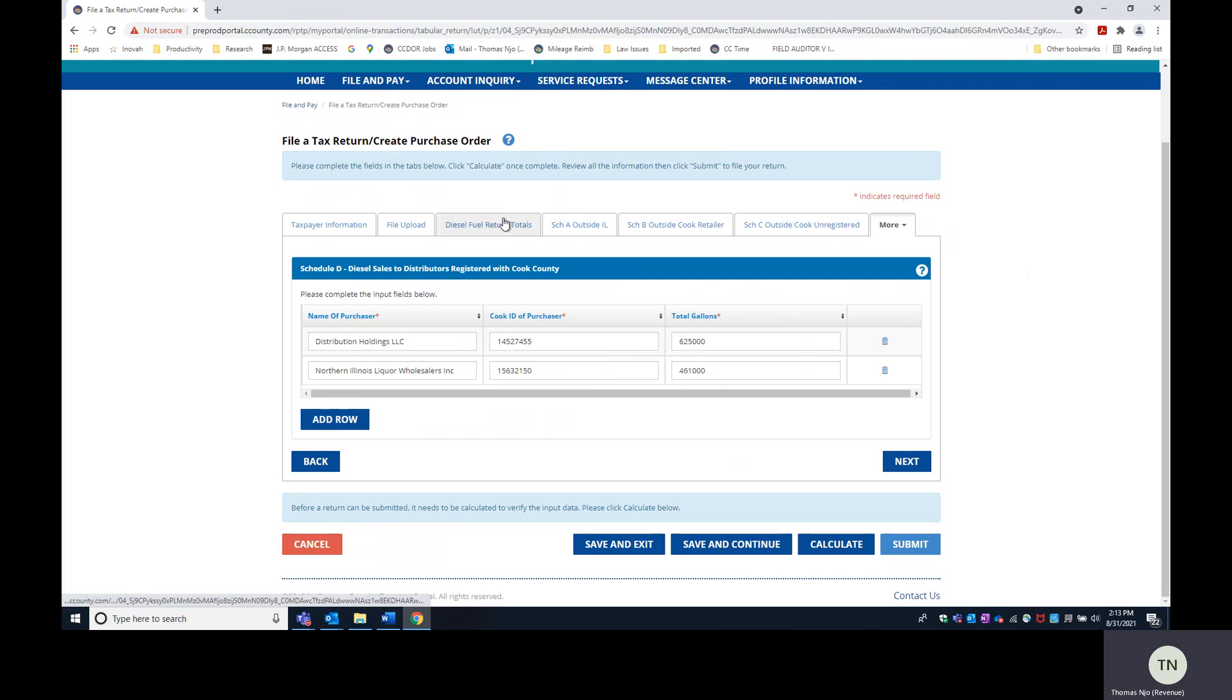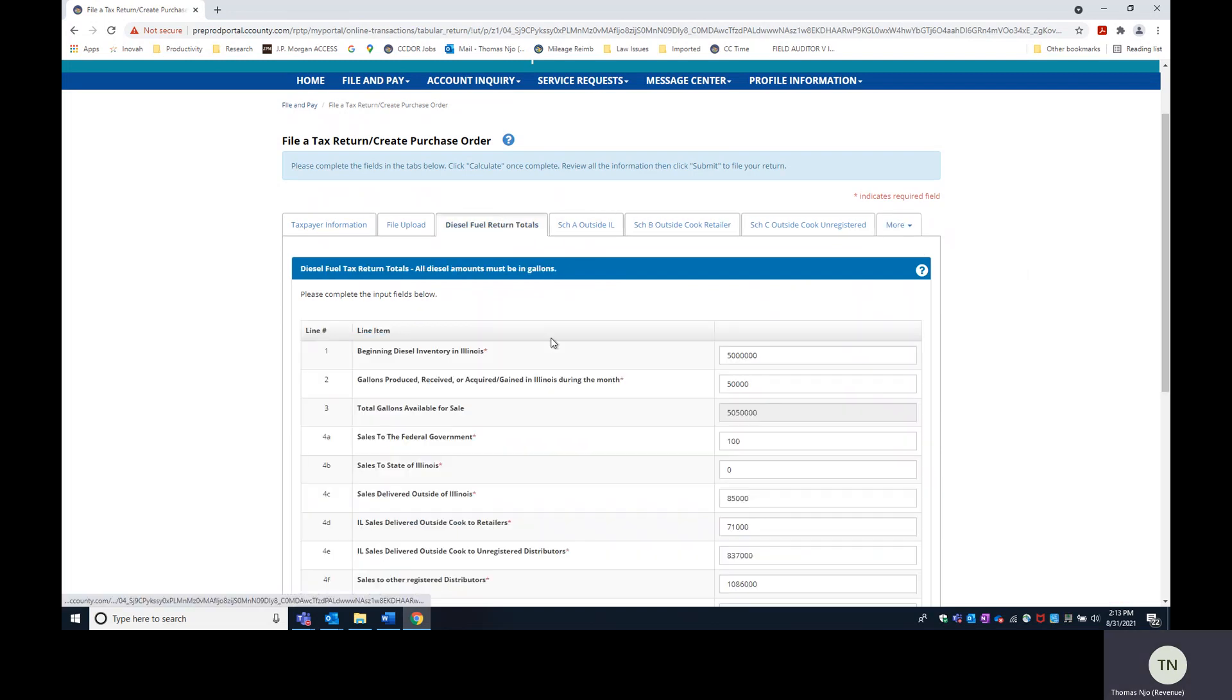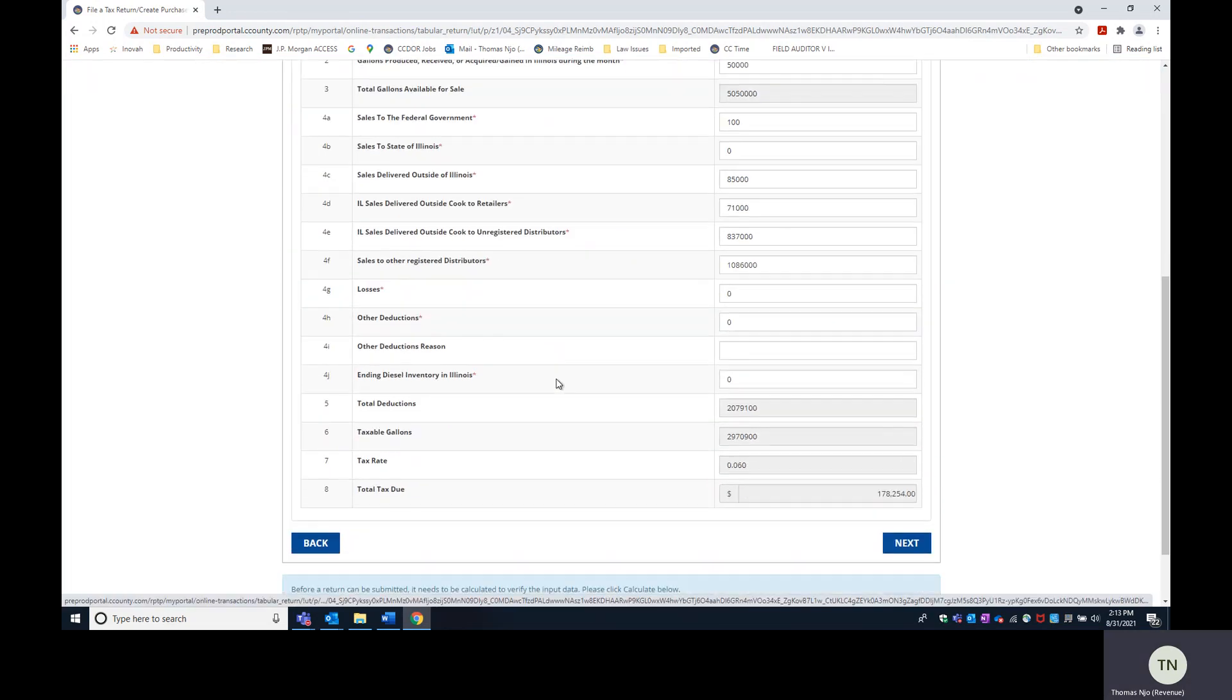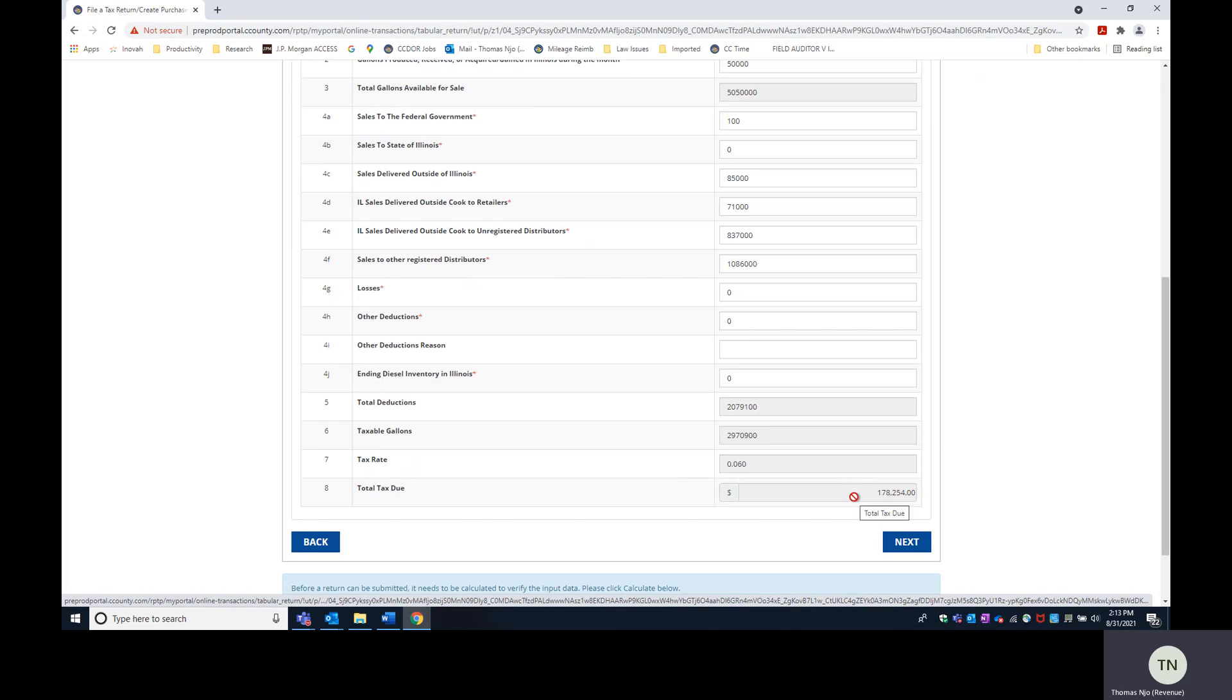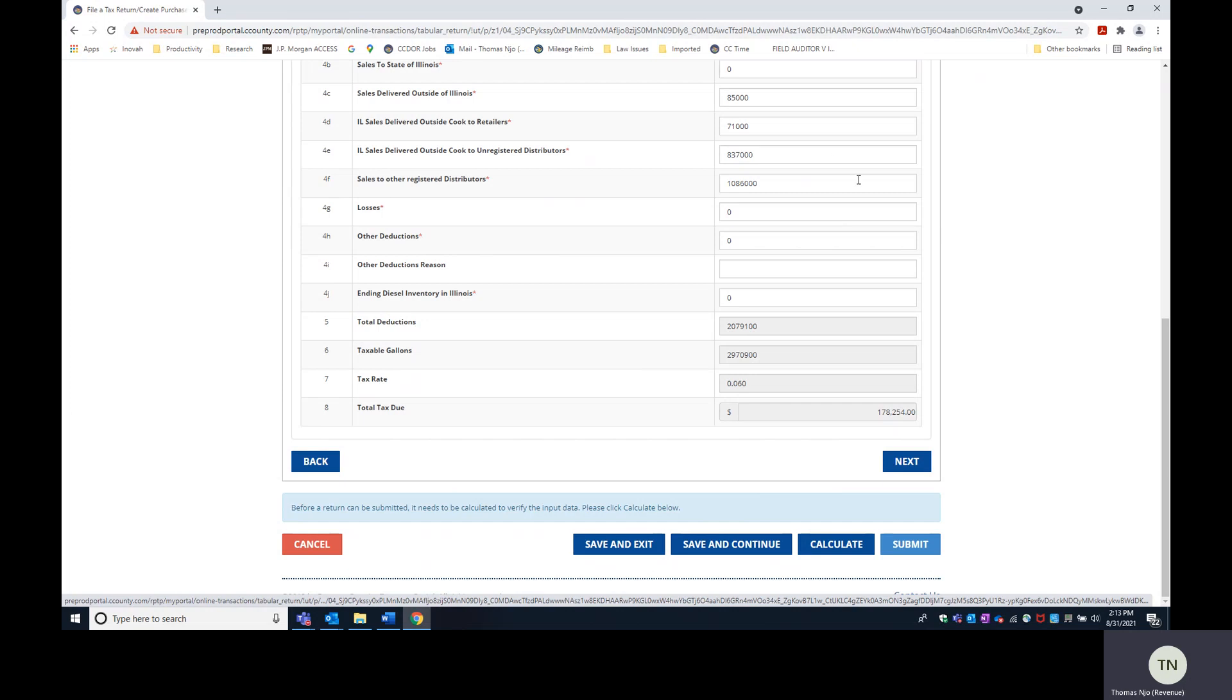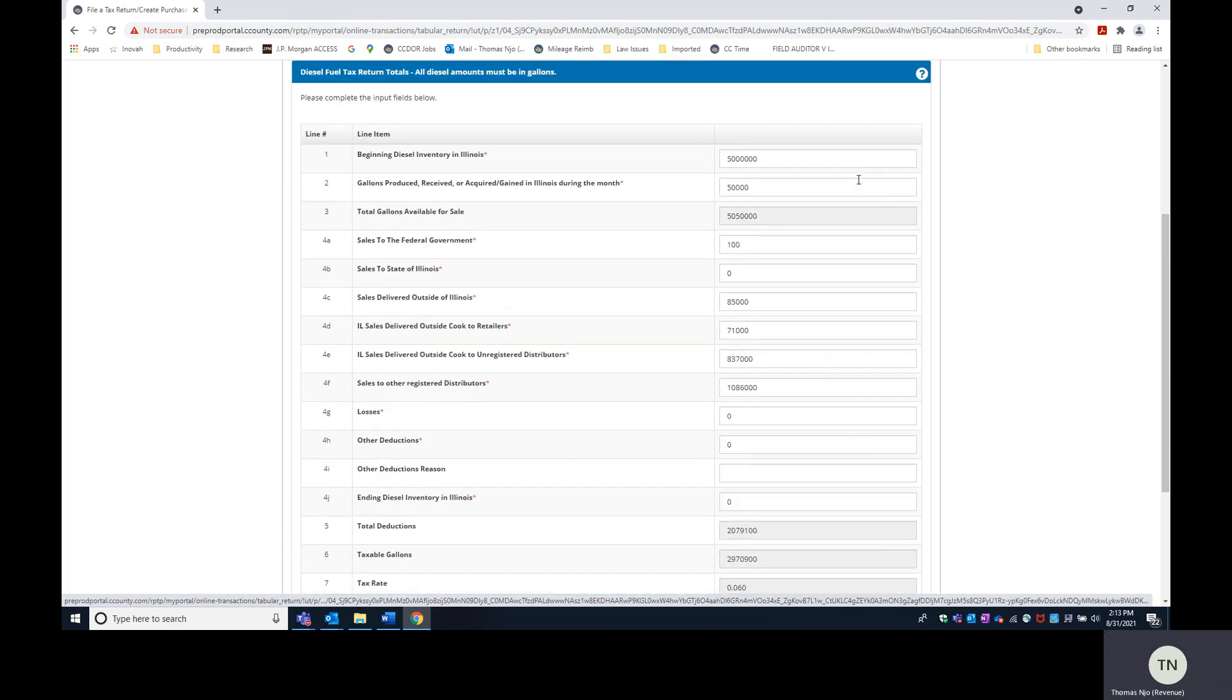Now all you need to do is check your return and see that tax due is what you expect it to be. After that, you can either save and exit, save and continue, or submit the return, or click calculate again if you need to make changes to the face of the return.